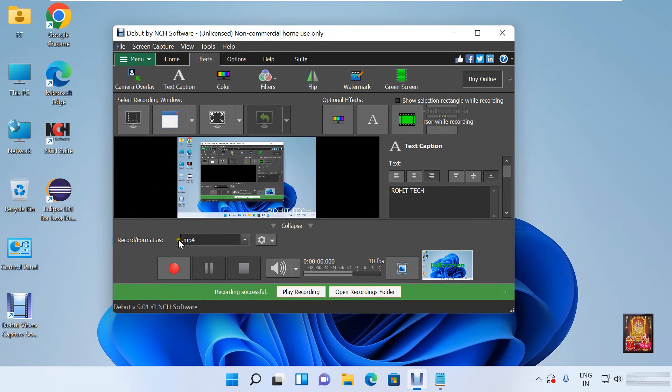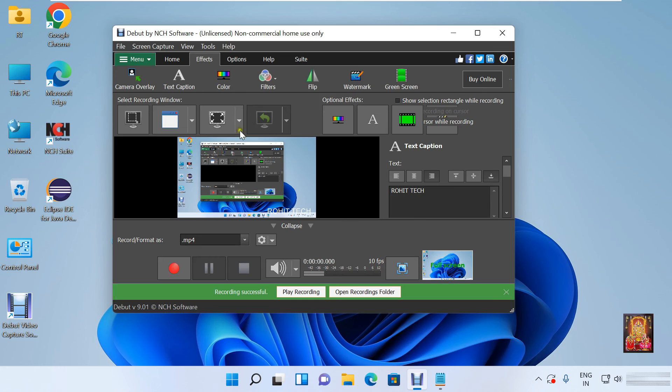Video recording format is .mp4. Let's close this software.